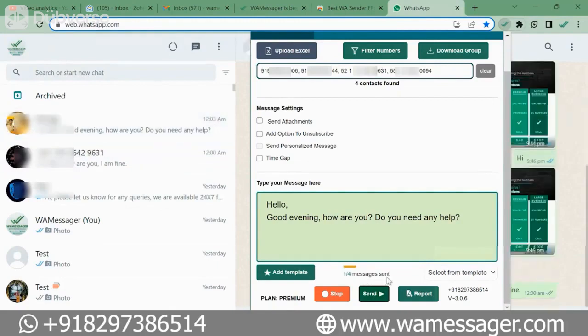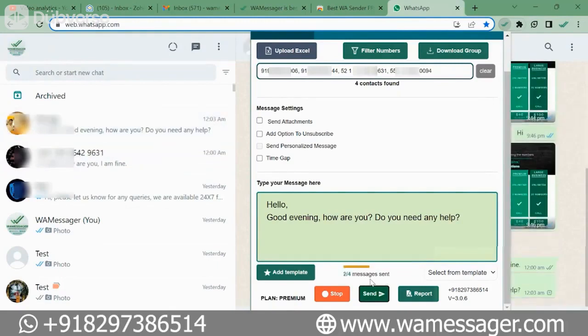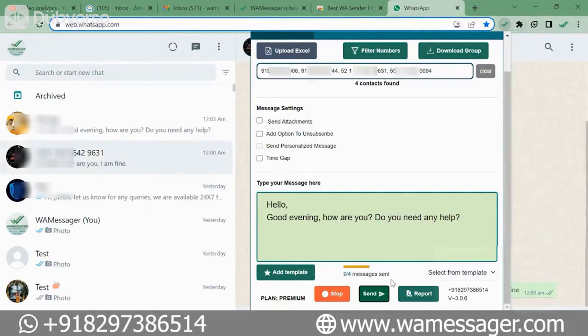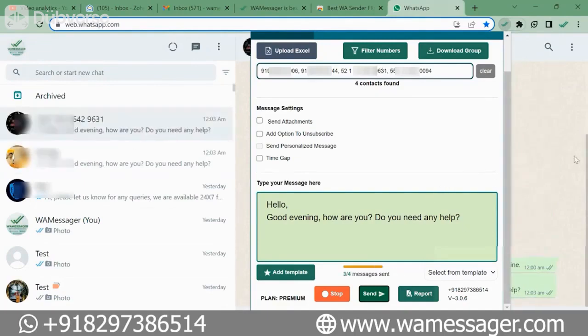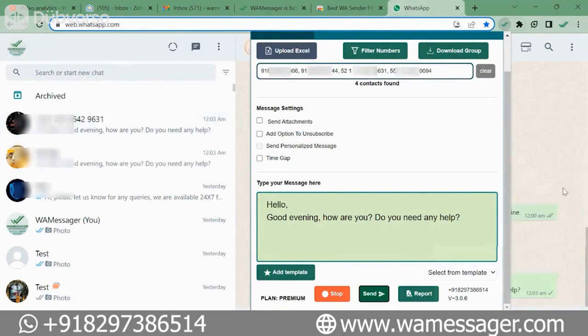In this way the messages have started going, and the messages are going in the background. So in this way you can send messages to as many numbers as you want automatically.